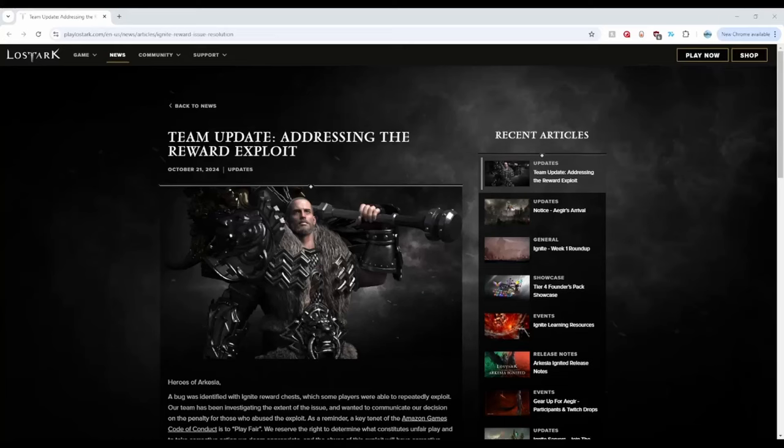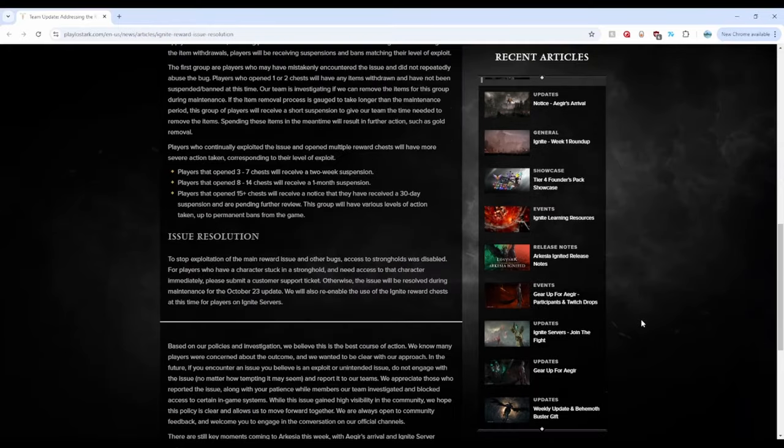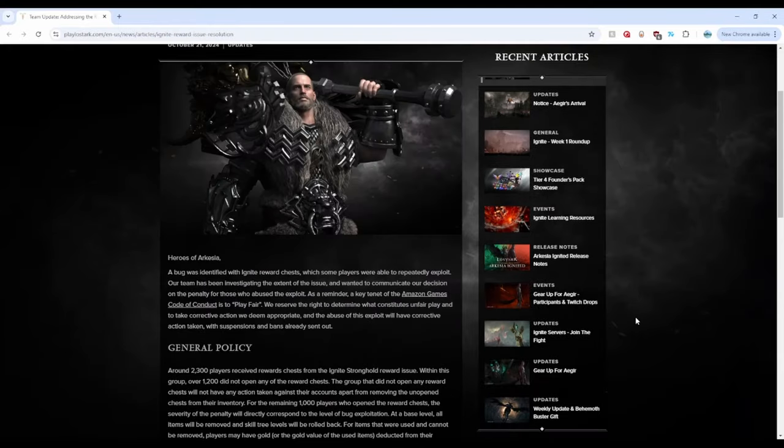Drama alert! What is going on everybody? We finally got a statement out from AGS regarding the exploit issue. And boy, after a cursory reading, I have a bit to say about this. So buckle up everybody. Let's first read this together, shall we?